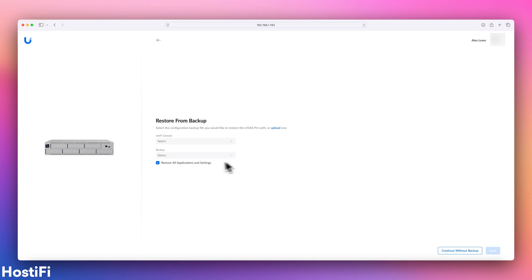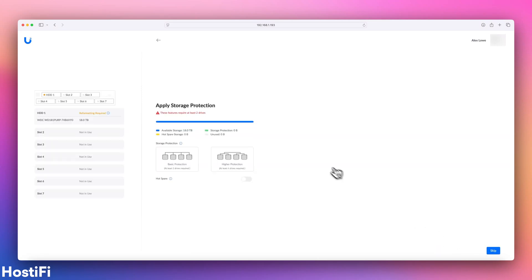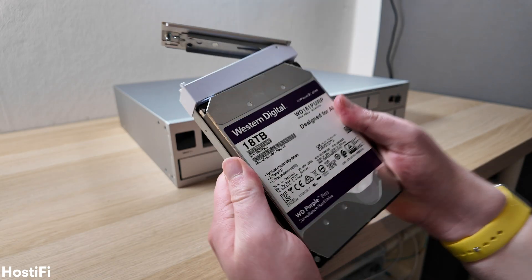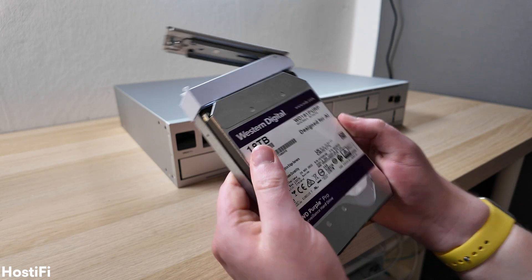Once logged in, you have the option to restore the UNAS from an existing backup. Next, we have some options for storage protection. For this video, all I have done so far is install one 18TB hard drive.